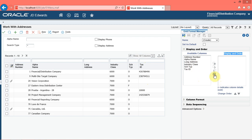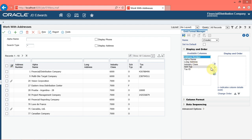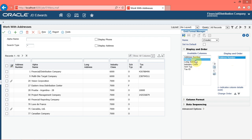Click the remove all button. Note that the system no longer displays any items in the display and order column. You can now add items in this column from the available columns list. Click the address number list item, then click the add button. The system displays the address number list item in the display and order column, and automatically selects the next list item in the available columns column.